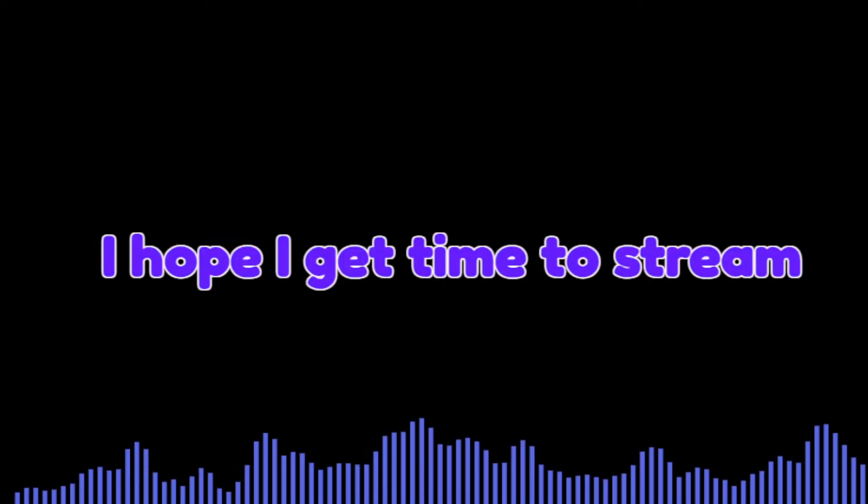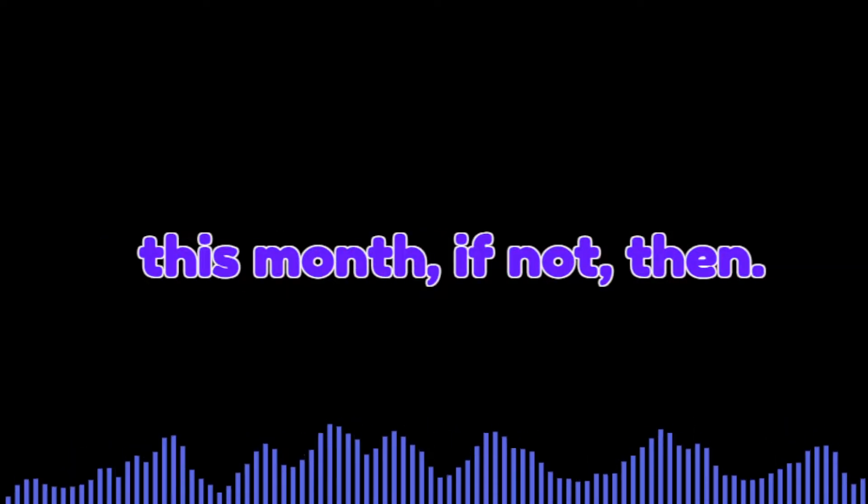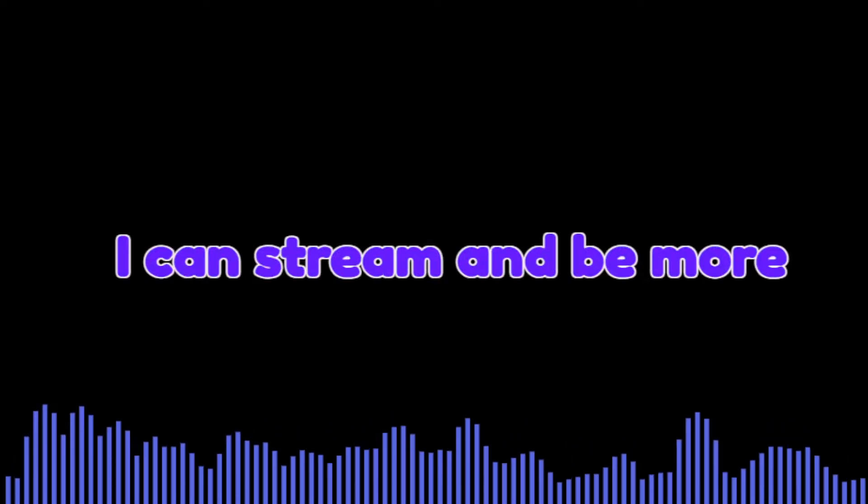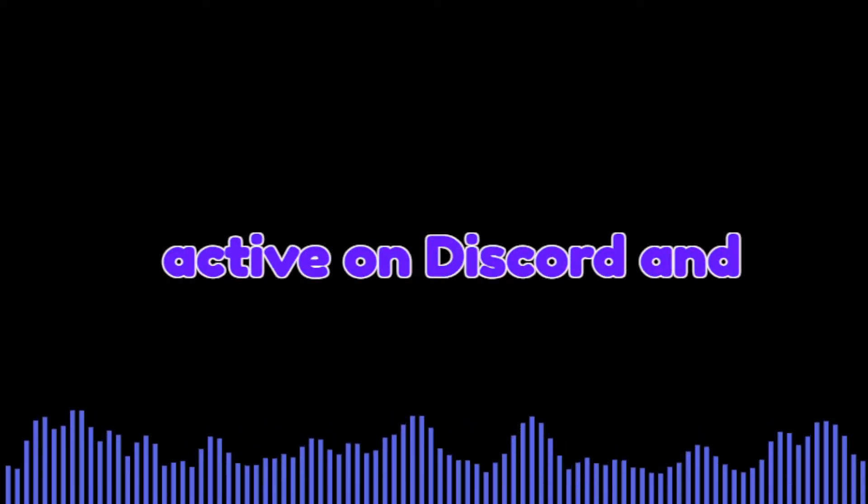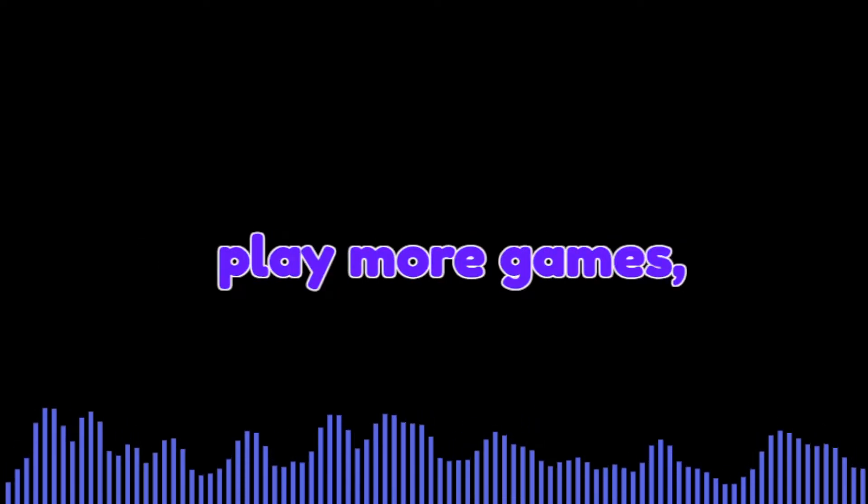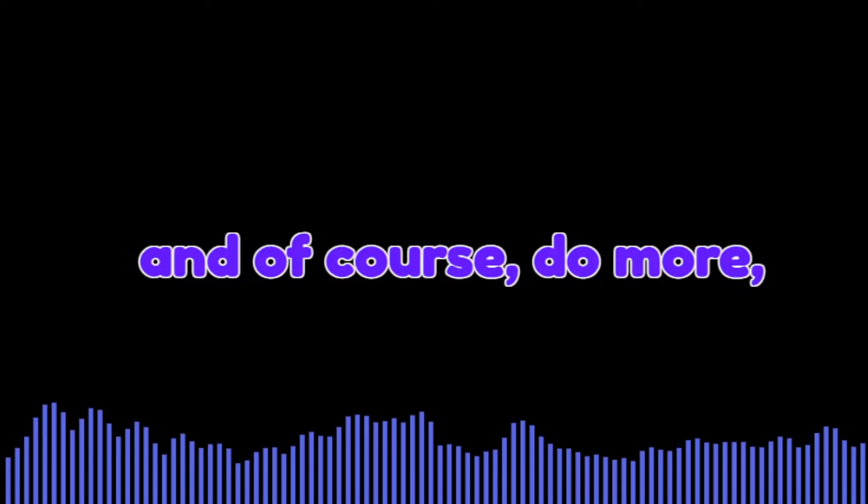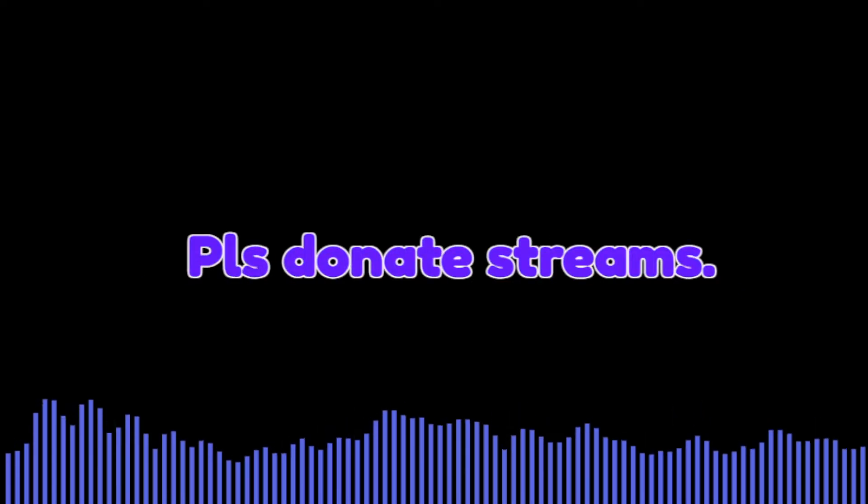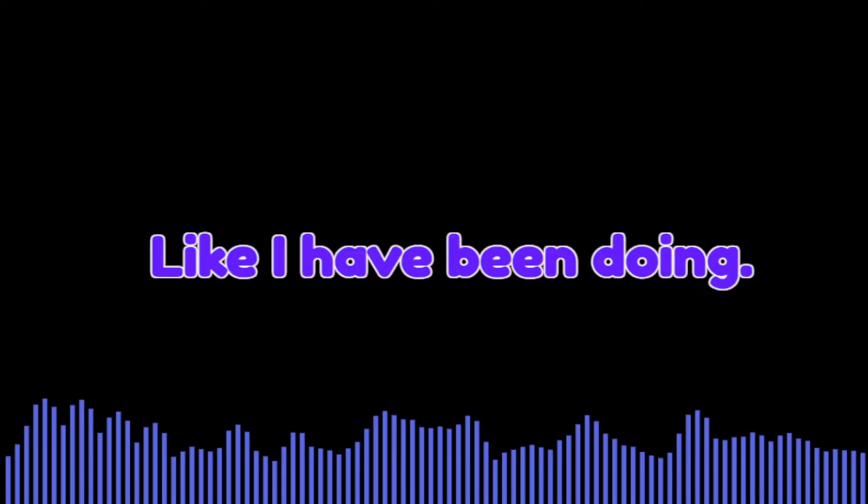I hope I get time to stream this month, if not then sorry. When I have time, I can stream and be more active on Discord and play more games, and of course, do more please donate streams like I have been doing.